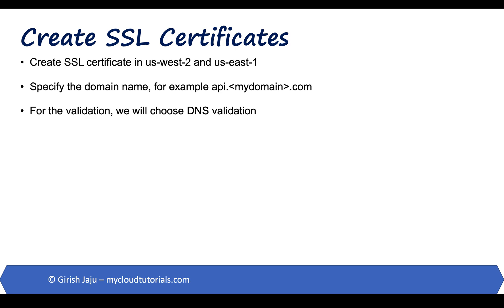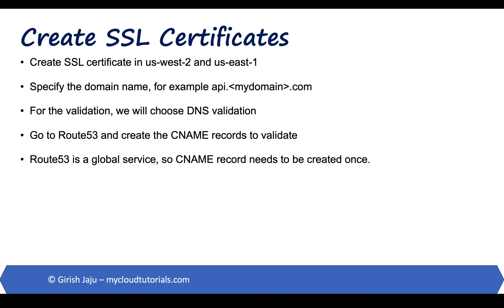For the validation, we will choose DNS validation. And we will go to Route 53 hosted zone and create the CNAME record to validate. One thing to note is that Route 53 is a global service. So the CNAME record needs to be created only once, even though we are creating the SSL certificate in multiple regions.